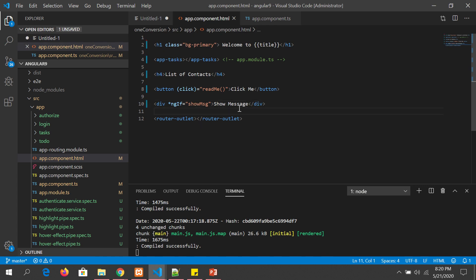Now in the use case we have an ngIf condition: if the condition is true, we will show the message.